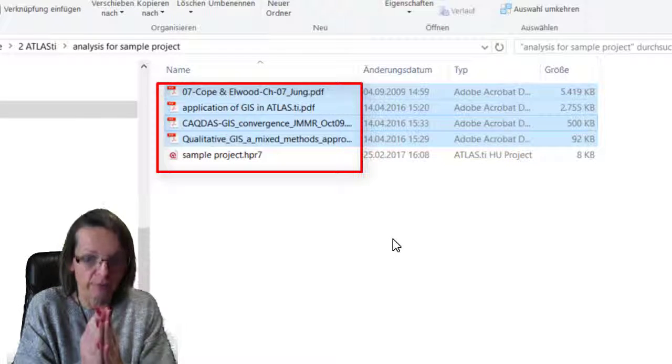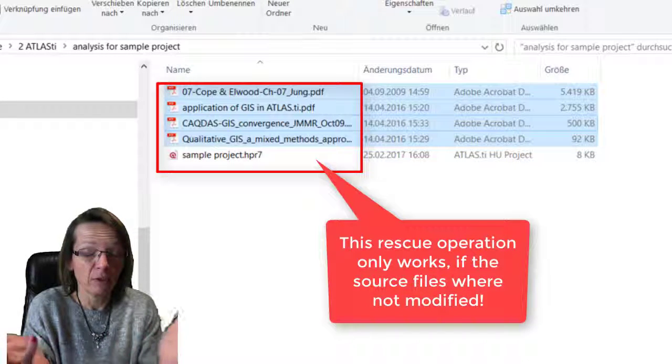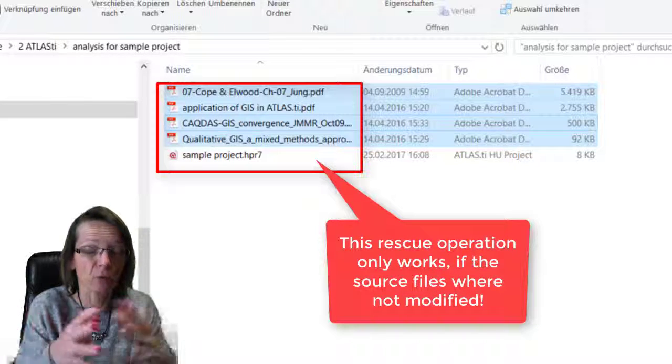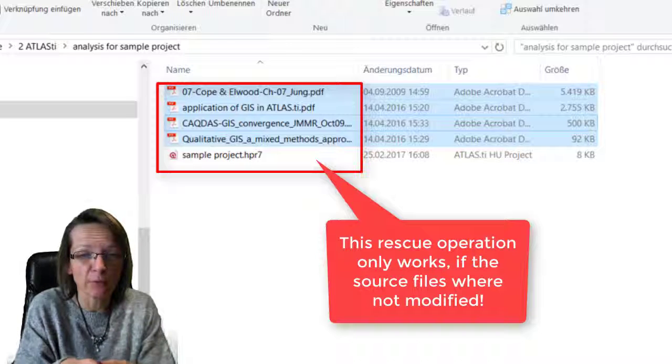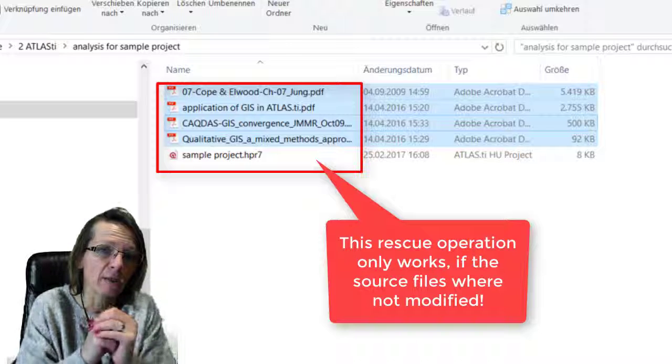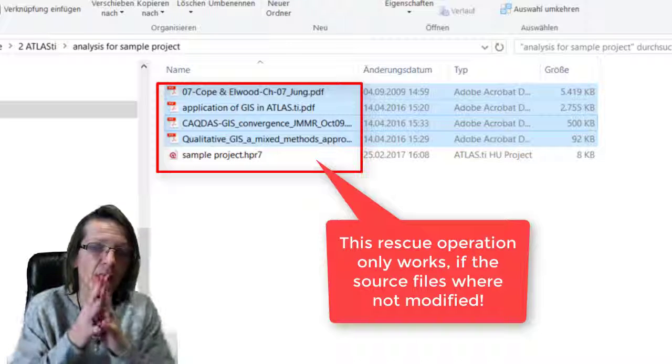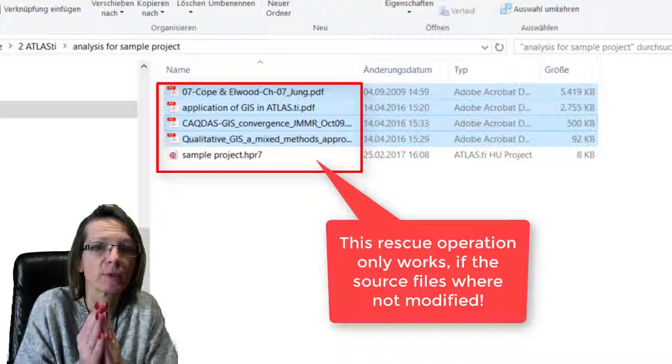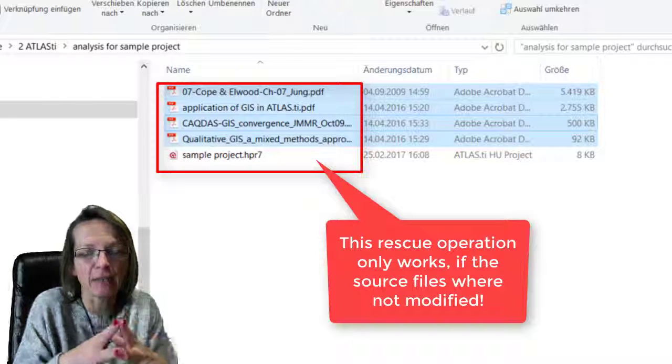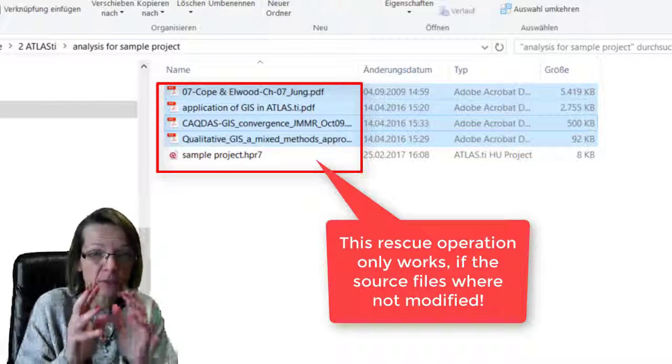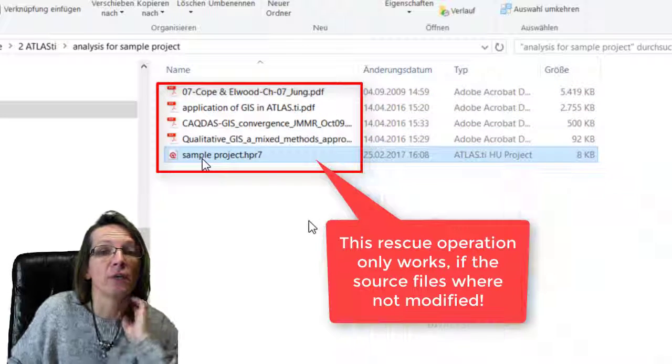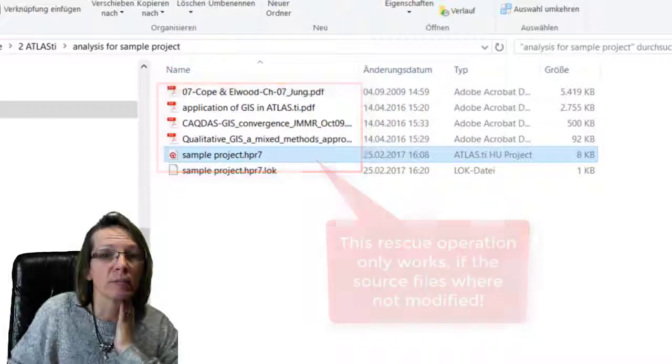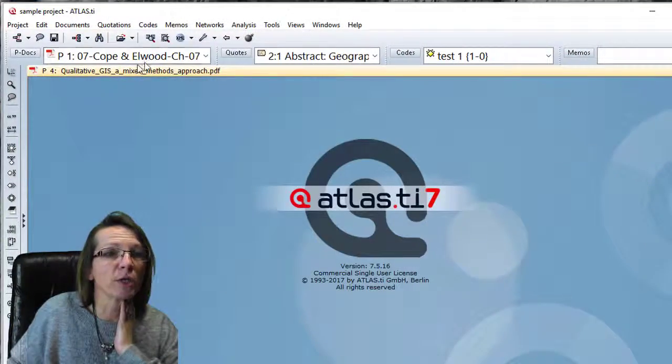If for whatever reason you cannot load any of your documents, you put the HU file plus the documents in the same folder. These are PDF files, so I cannot modify the files either within ATLAS or somewhere else. If you have Word files and have modified them in Word or been in edit mode before in ATLAS, then this is not possible. You'd have to write to support, send your documents with the ATU file, and a developer will fix it. This rescue operation only works if the files haven't been modified.